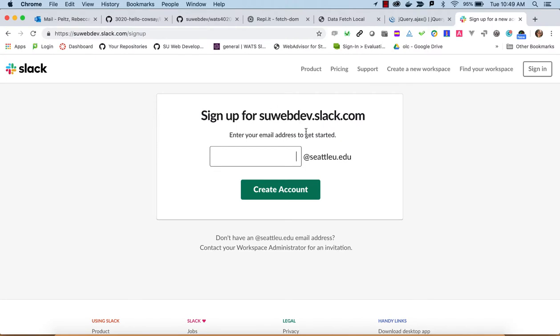Hi, today we're going to sign up for an account on the Seattle University Web Dev Slack.com site. The name of our Slack account is SUWebDev, short for Seattle University Web Developers.